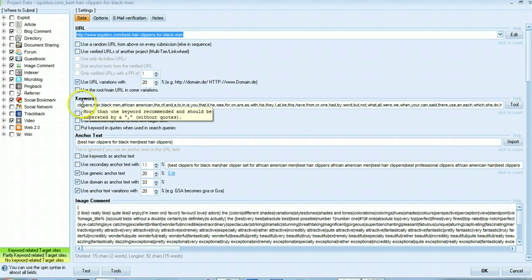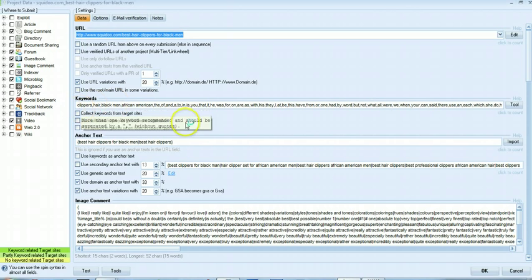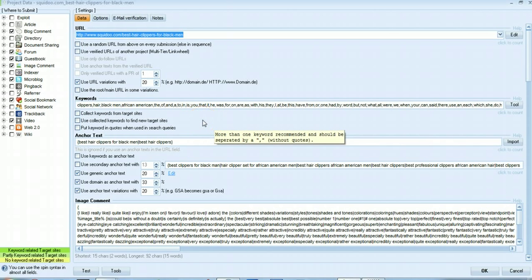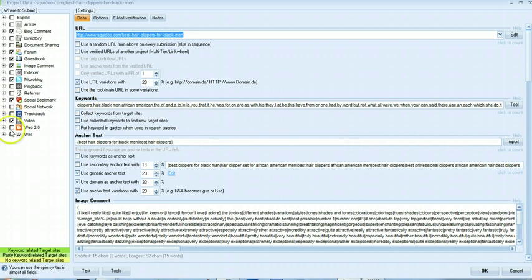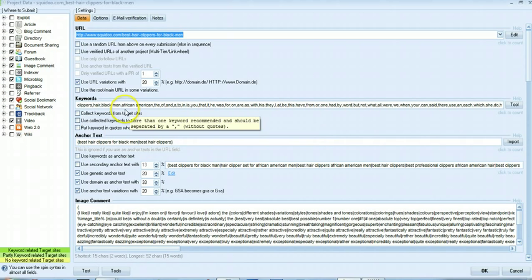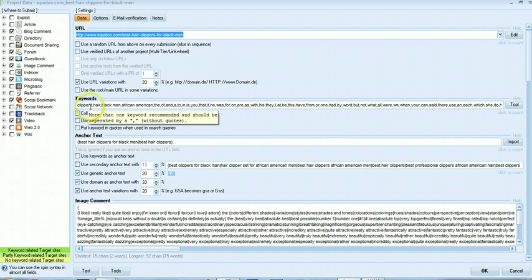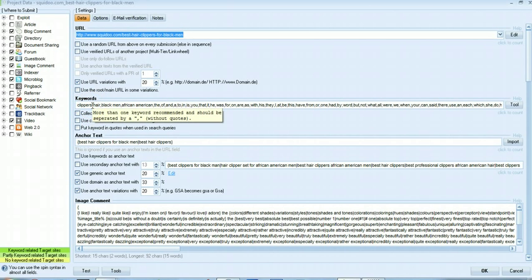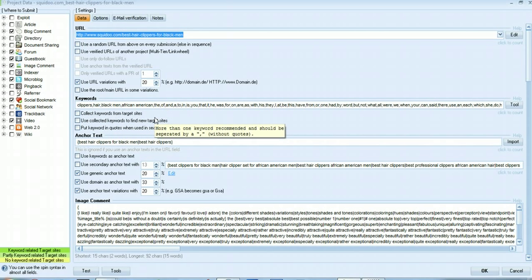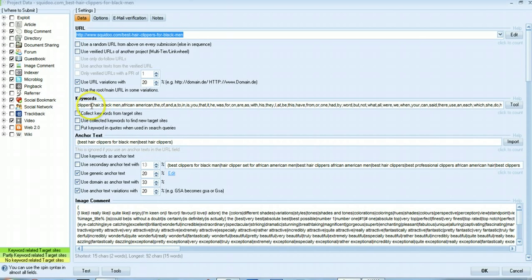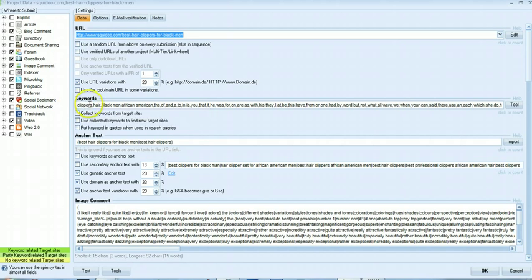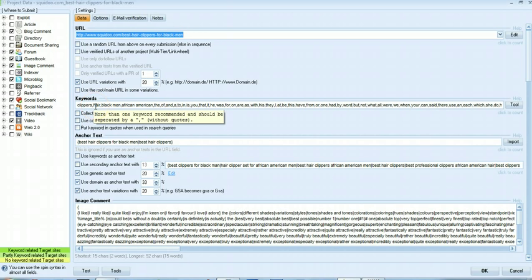Keywords, this can be confusing but these are not the keywords you want to build links for, these are actually the keywords that this software is going to go out and scrape the internet and find relevant sites to post to these different platforms. So I keep them very short and sweet, I usually only use around three, four, or five. My first keyword is clippers, this will go out and find any URL that has clippers in it, so that gets us the most amount of sites to use.